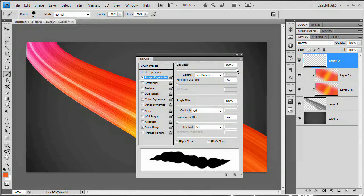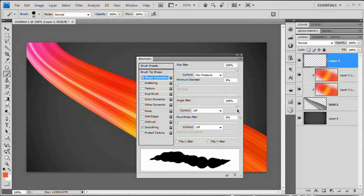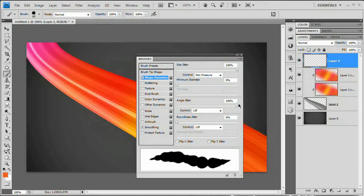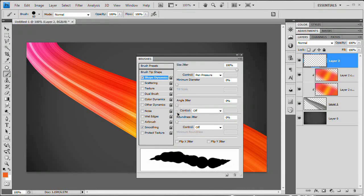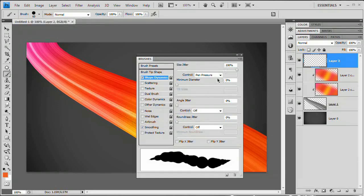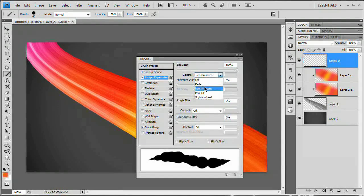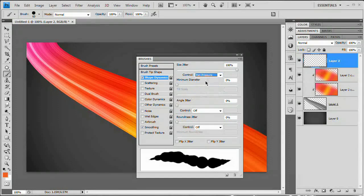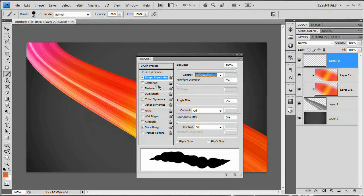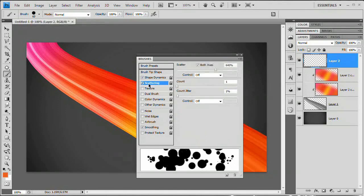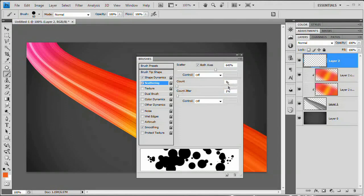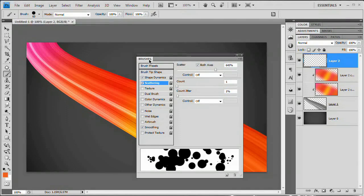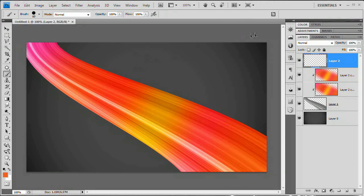And what I want to do here is check on Shape Dynamics. And with shape dynamics, drag your size jitter to 100 percent and angle jitter to 100 percent. Actually, with a perfectly round shape, angle jitter is not going to do us anything, so you don't really need to drag that up. If you have a tablet, I suggest you set control to pen pressure. That'll help out, give you an added element of control. And we're going to set scattering to right around 700 percent along both axes and count. Leave that at one. We don't want to have an overload of spots here.